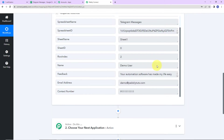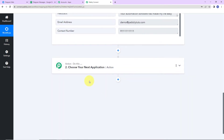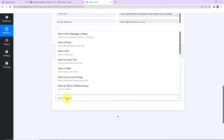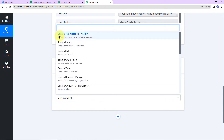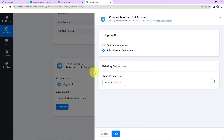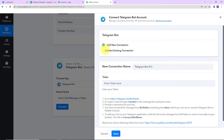Now that we've received the trigger data, we want to send this message to our team on Telegram. I'm going to choose Telegram as my action application. The action event will be 'Send a Text Message or Reply.' Let's click on this and then click Connect. Pably Connect wants to connect to a Telegram bot account — let's select 'Add New Connection.'